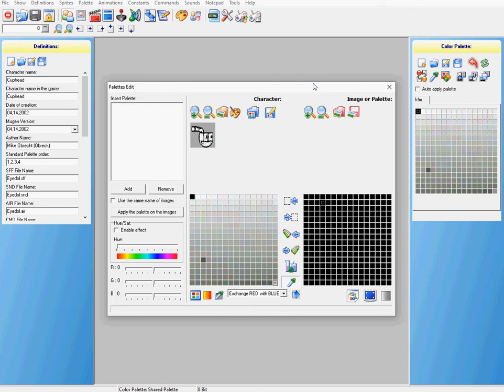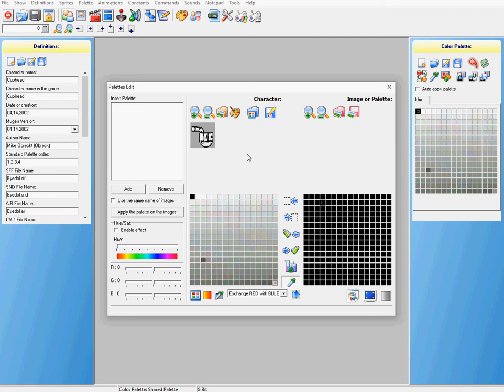But here's the deal. I had a problem where the square that's supposed to be invisible around the character, around Cuphead, was not showing up as invisible. It was showing up as a square, and that basically ruins the effect you want for your character. They look like they're cut out of a piece of paper.